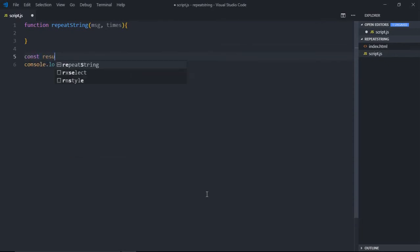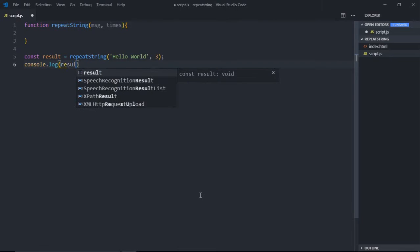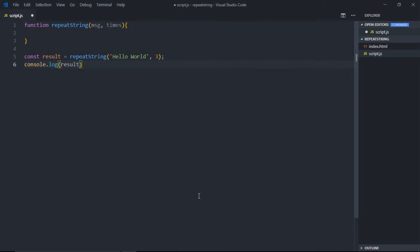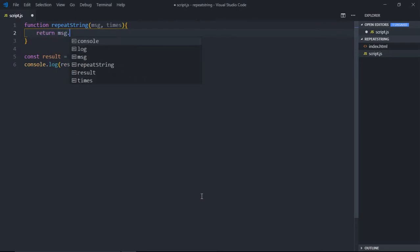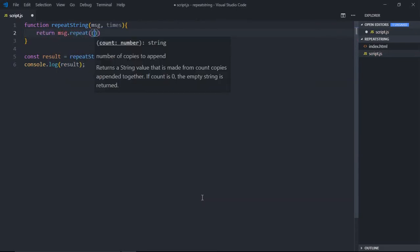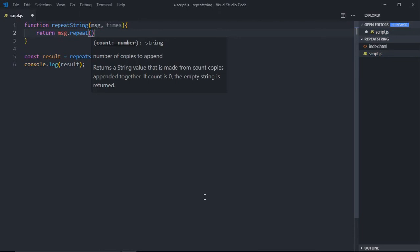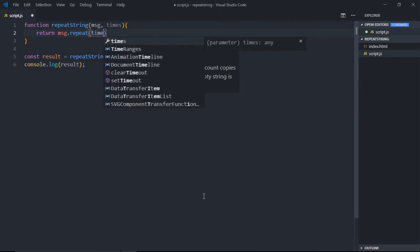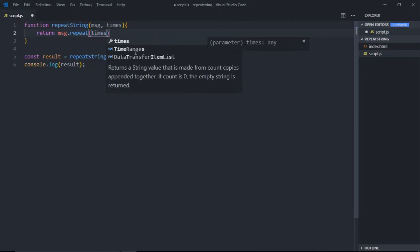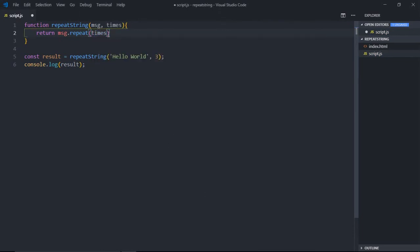Great. Now there's a function in ES6 that is repeat, so message.repeat. You want to repeat it three times, so basically we'll take this parameter times here and put it here.